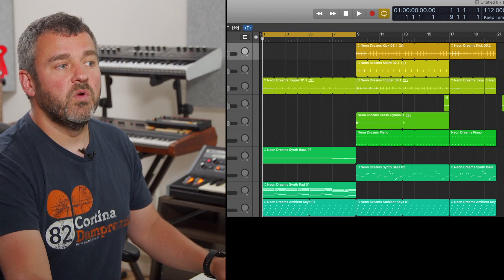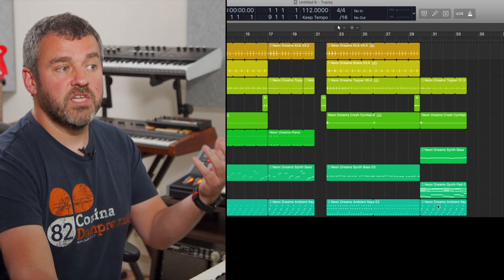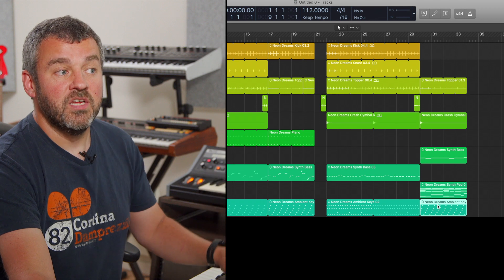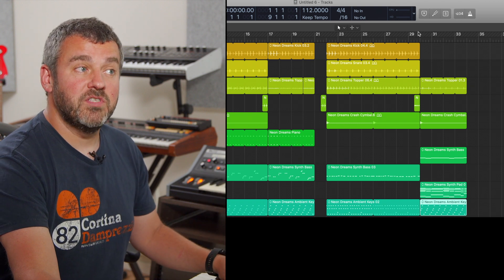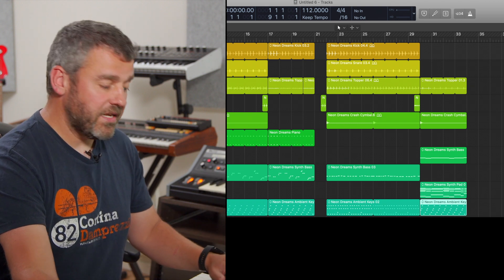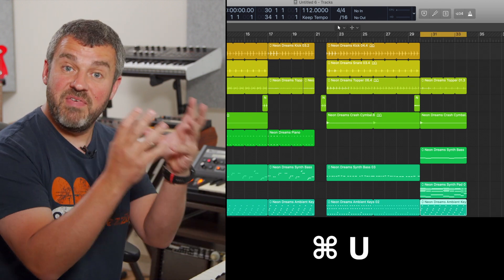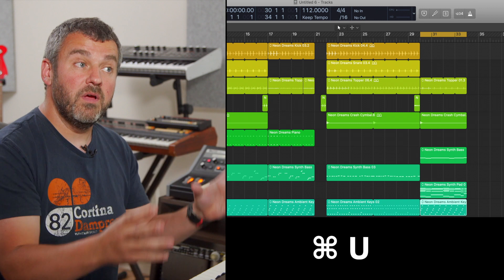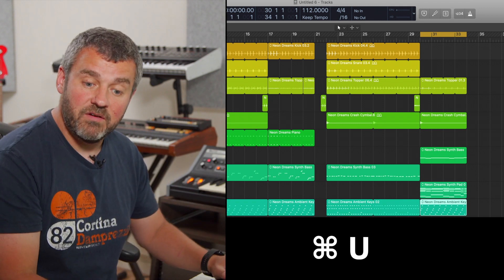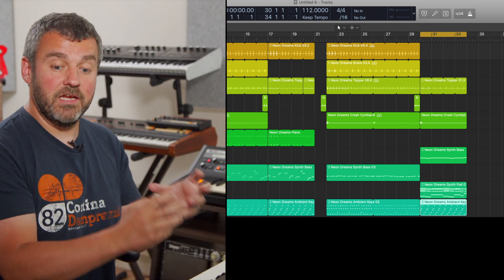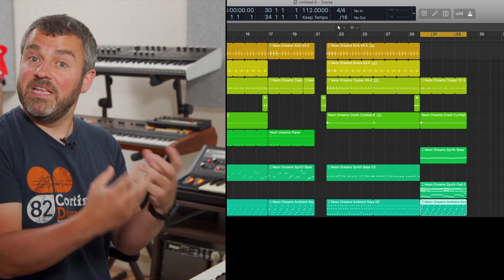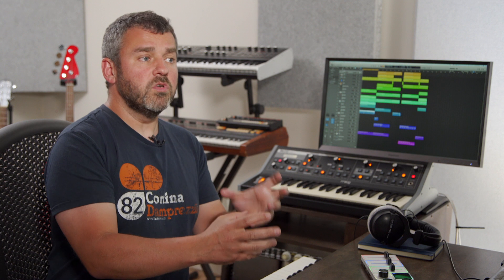And that's really useful. If I suddenly think, right, I want to work on the end and I want to loop around this section, I don't want to come up to the top and draw that manually, Command U, and I'm just there. I've got a loop that's running around that particular section, which I think is a really useful one.